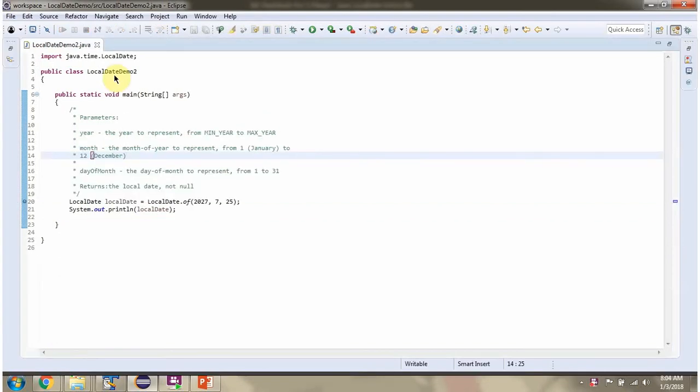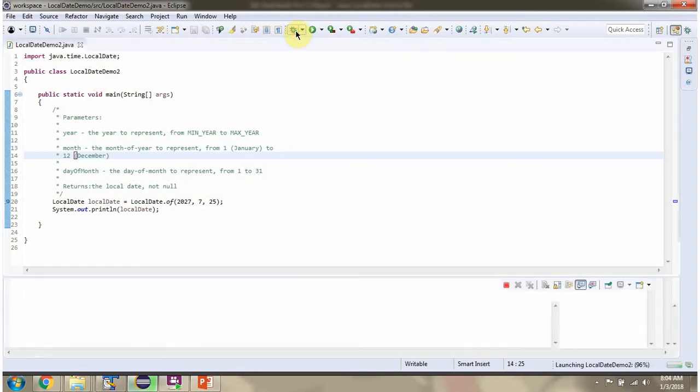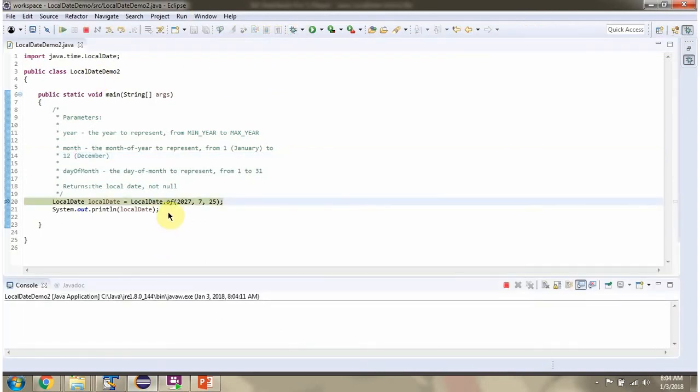Here I have defined the class LocalDateDemo2. I am running this program in debug mode. Here I am calling off method of LocalDate class.